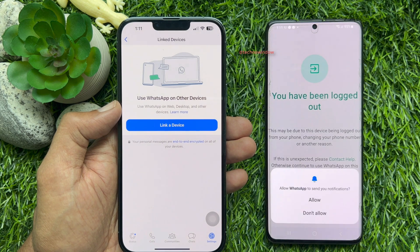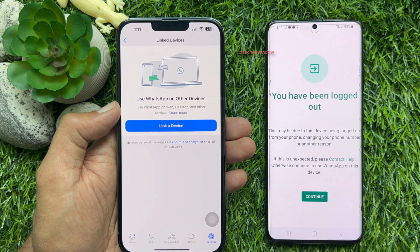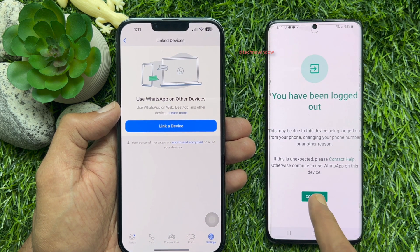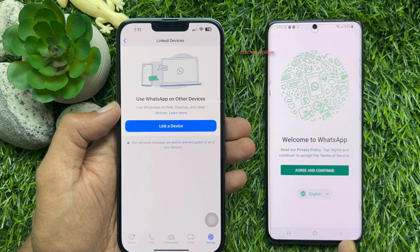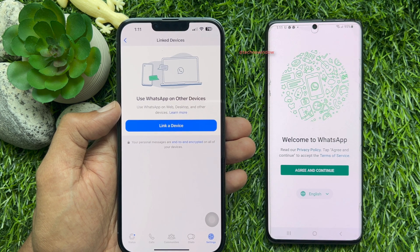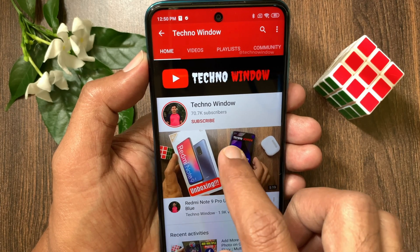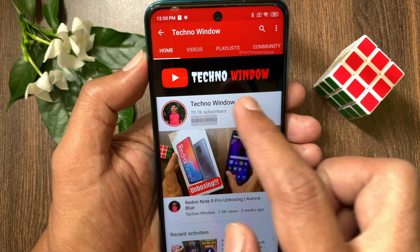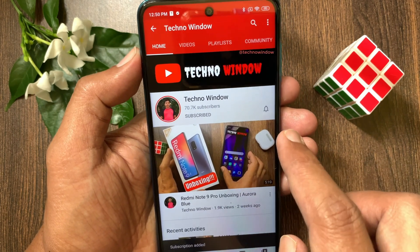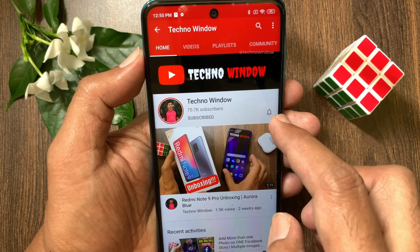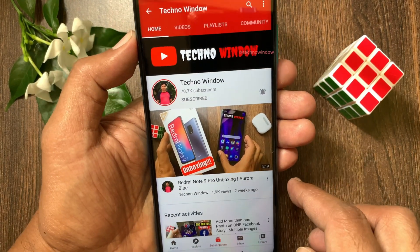So, these are the steps to use one WhatsApp account on multiple phones. Hope this video helped you. Please subscribe to my channel by tapping the subscribe button. Also, tap the bell icon to receive notifications about all new videos.